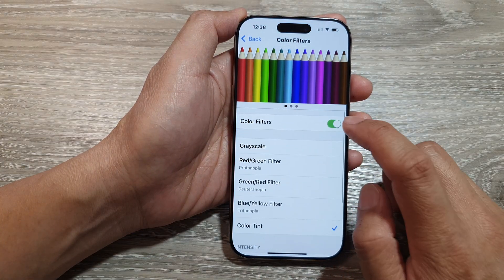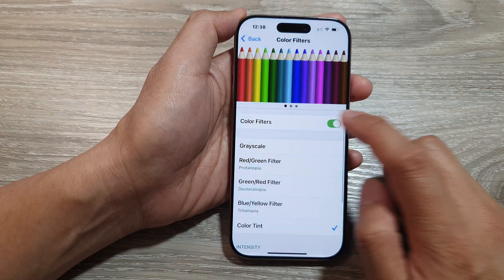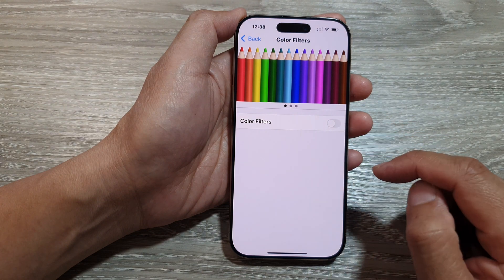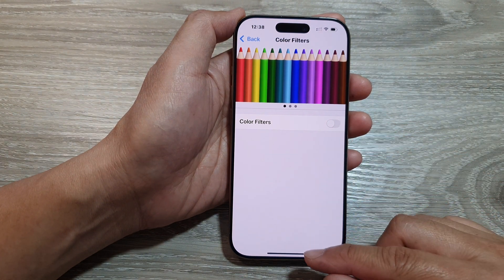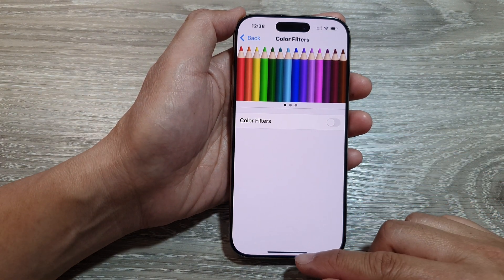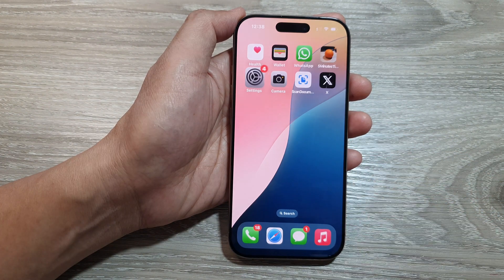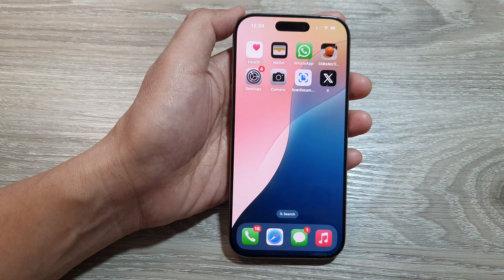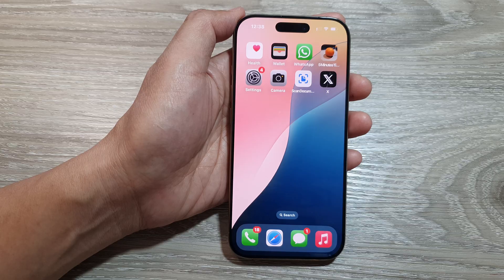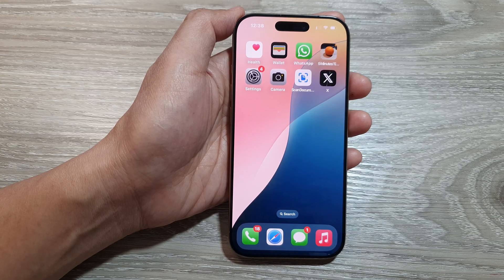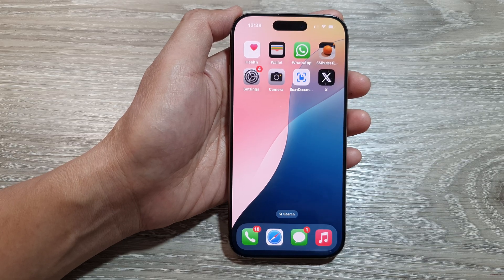Or you can simply just turn off Color Filters altogether. And finally, you can swipe up to return back to the home screen. Thank you for watching this video. Please like and subscribe to my channel for more videos.